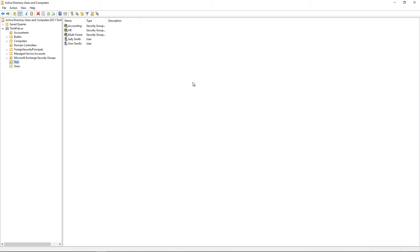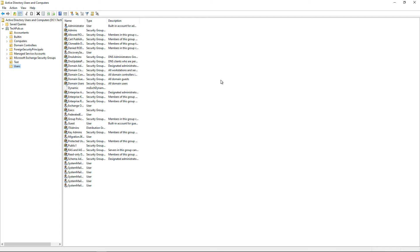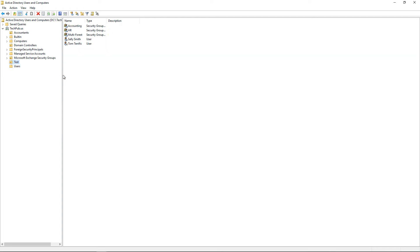If you're not in an organizational unit, you're going to only be affected by the default domain policy. So this allows us to be a little bit more granular. For instance, let's say in the test environment we don't want anyone to see their control panel — we can block that using a group policy.